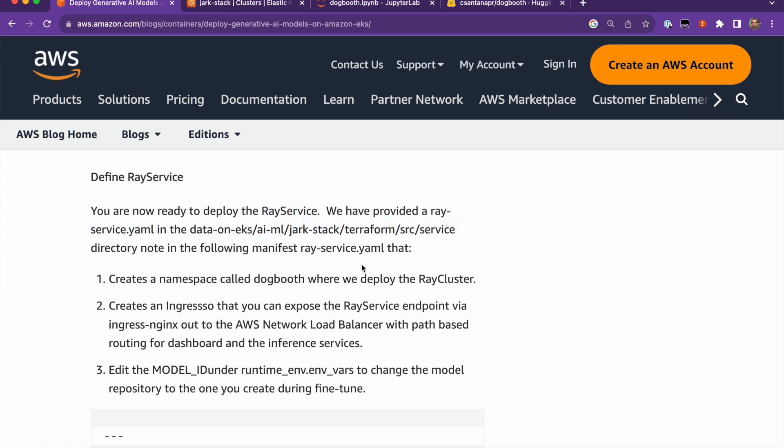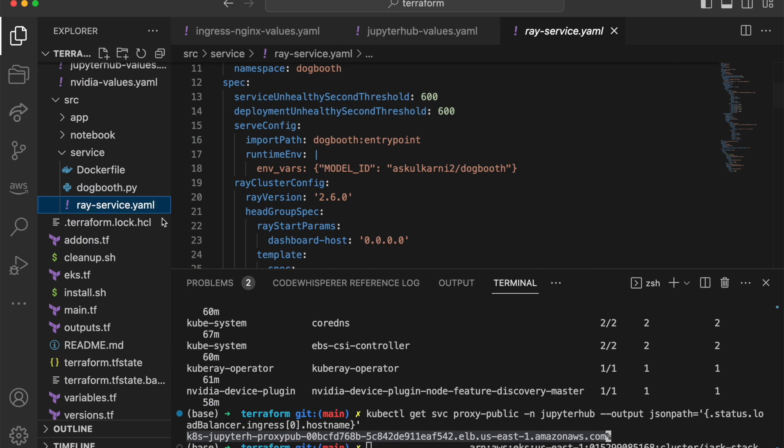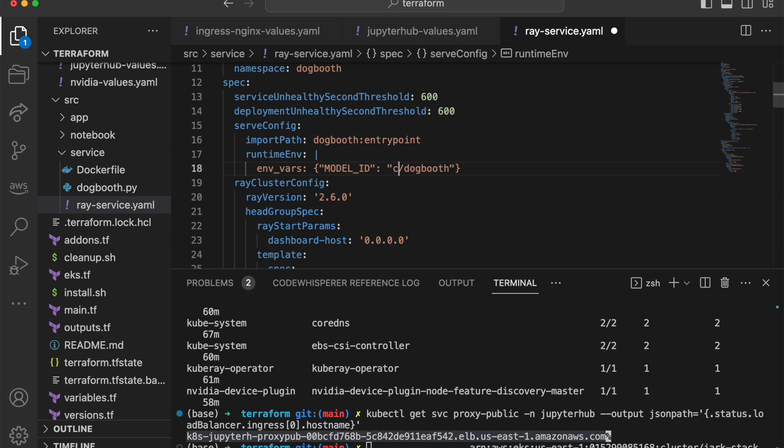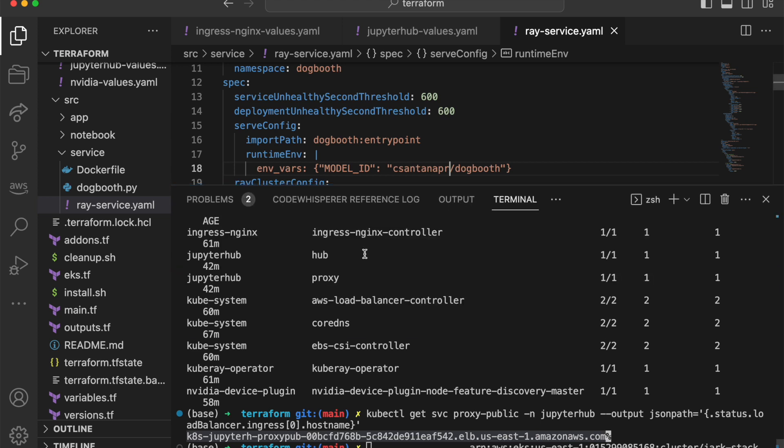We're going to modify this file and put the Hugging Face account user ID that we pushed the model into. So if we open the Ray service.yaml and we change this value for my account, save it, and then we can apply this.